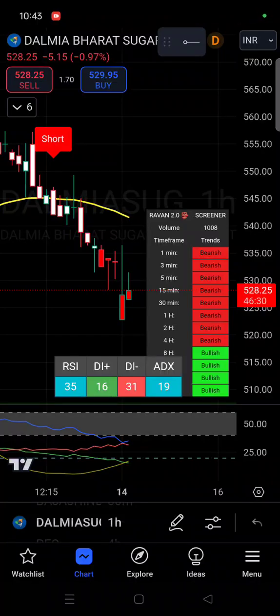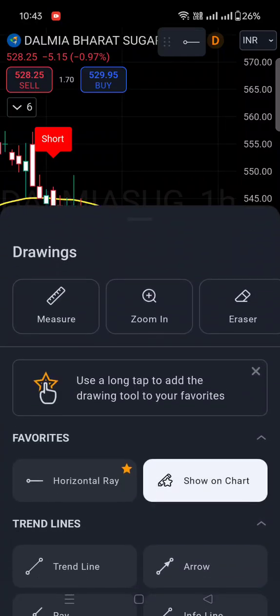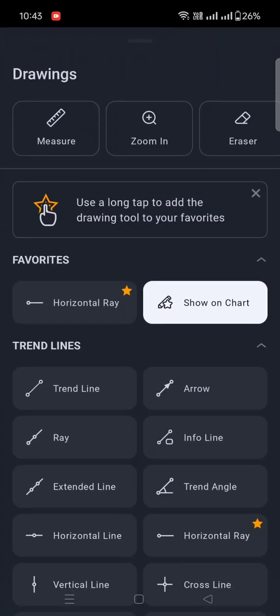Hi guys, Akash Sharma here from Traders Guide Live. Today we'll discuss a trending topic — people are plotting drawings on the chart and they do not know how to remove them from the mobile app. So let's say, for example, if you are plotting a trend line...